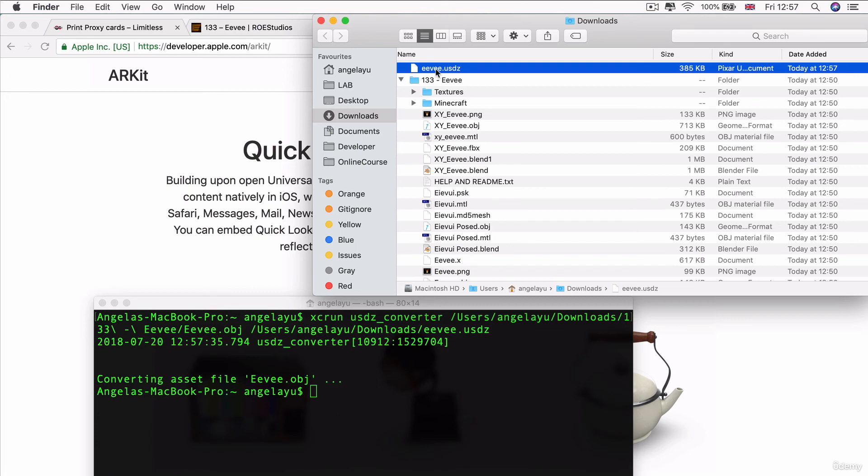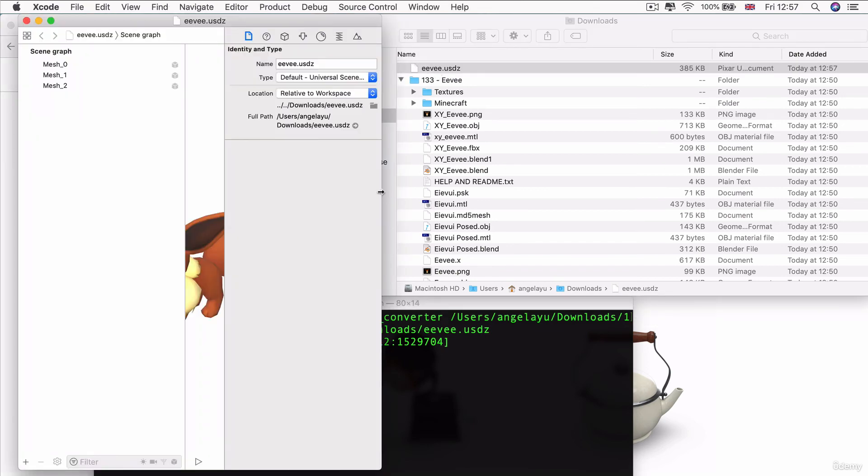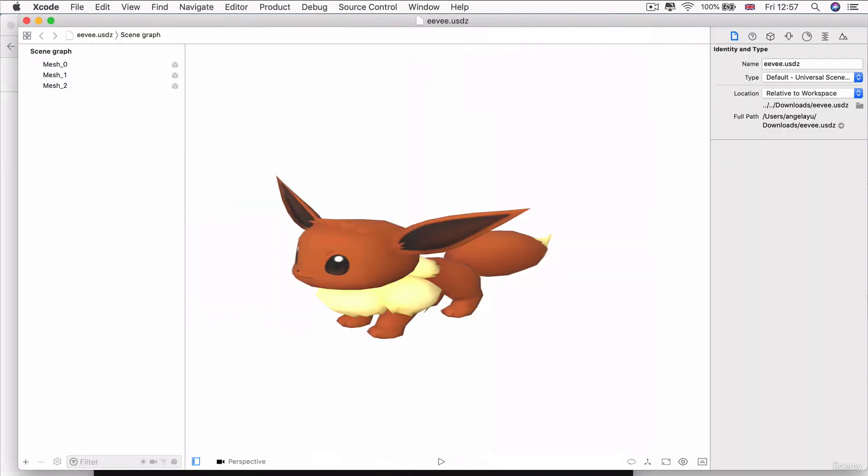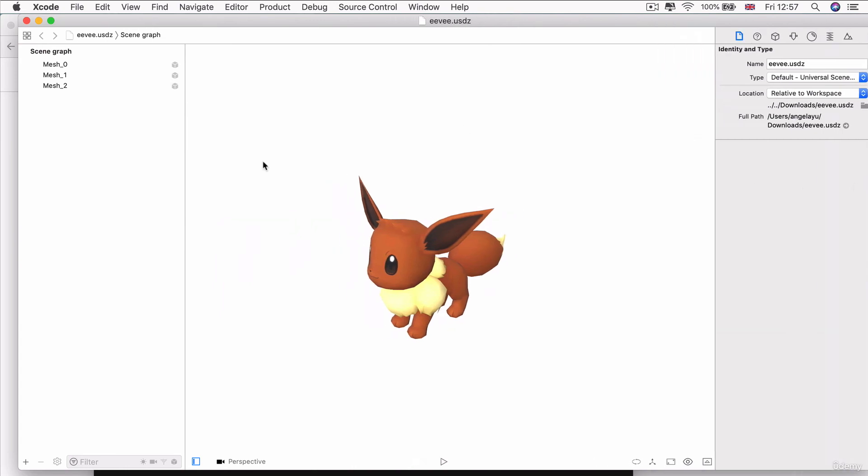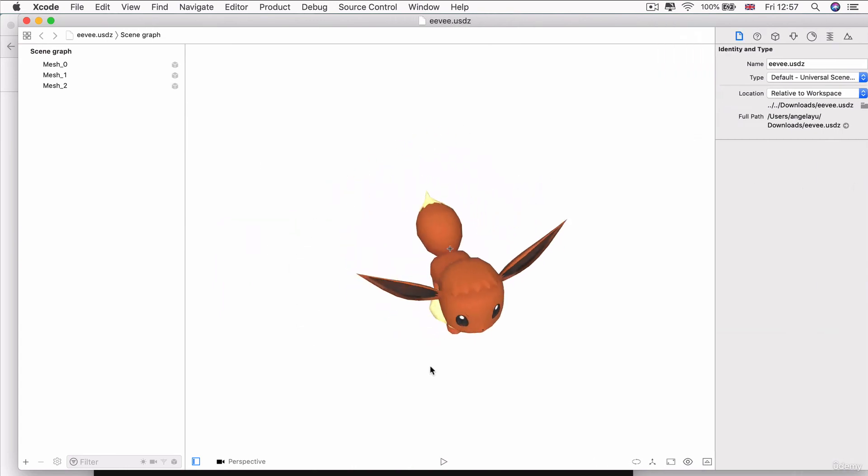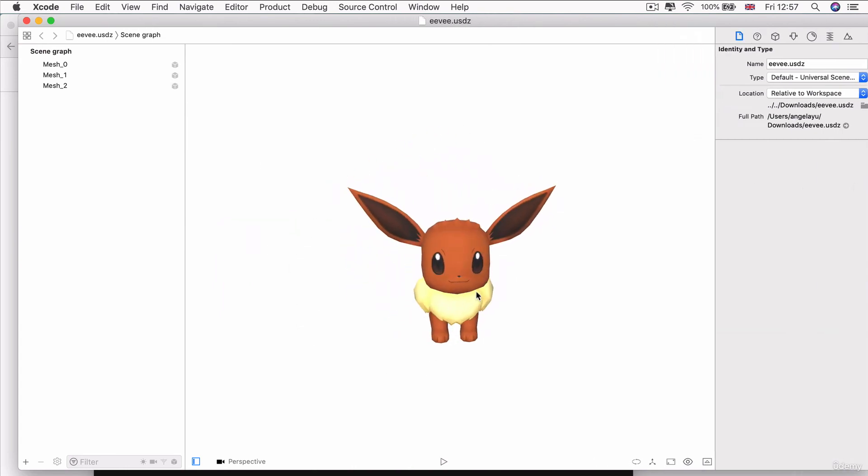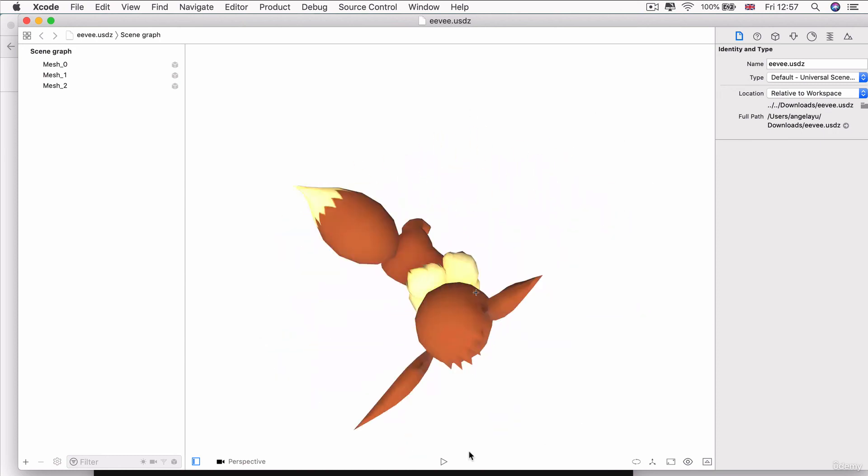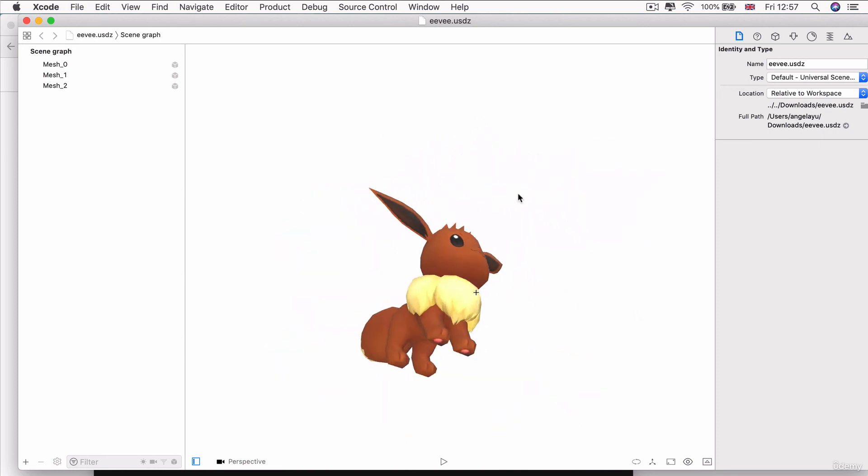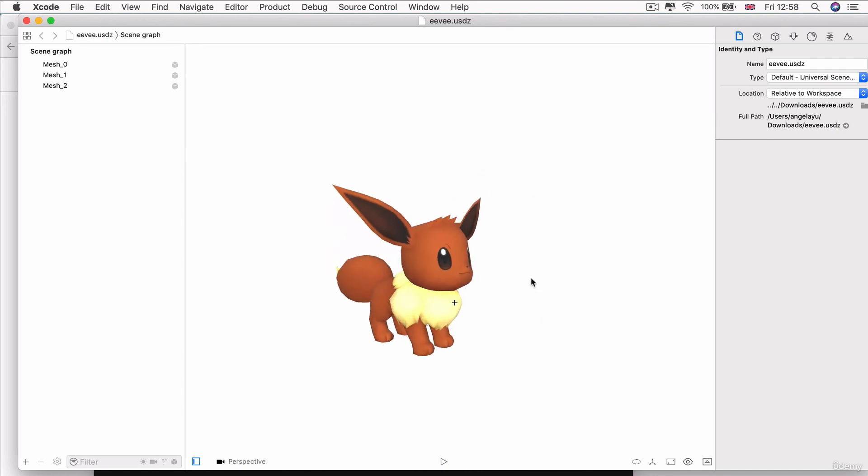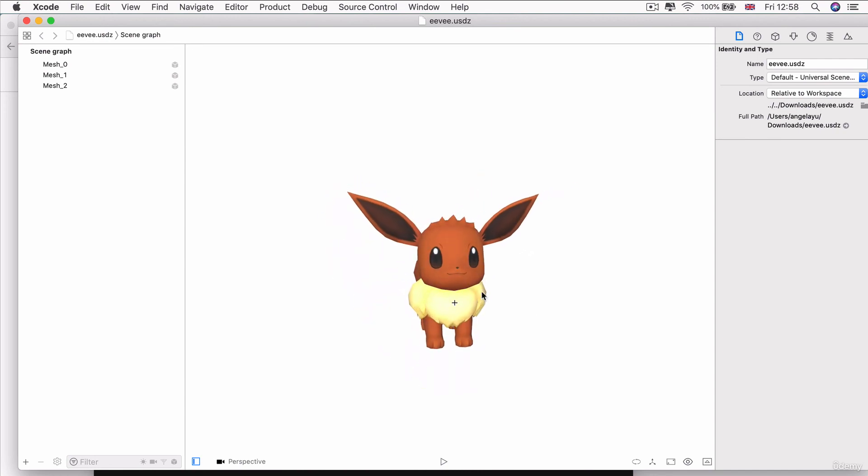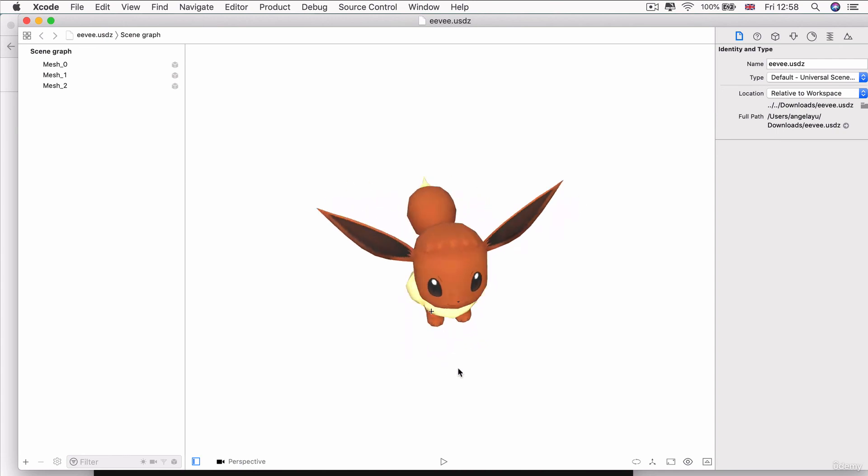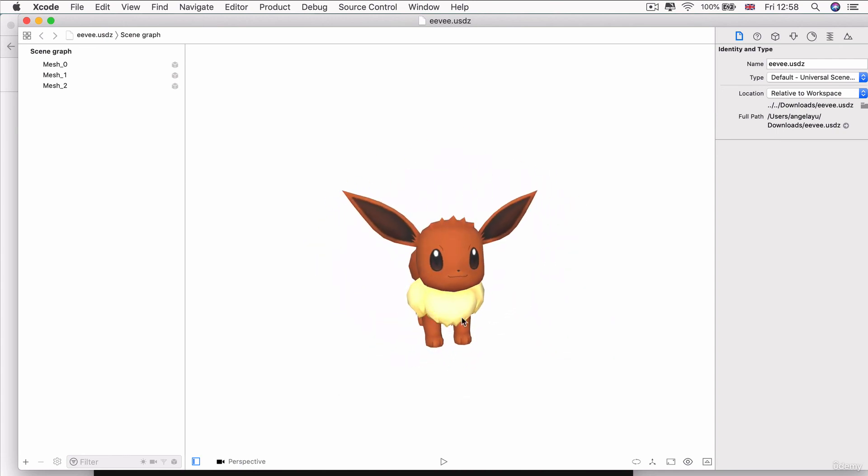Now if I double click on it, you can see it opens it up in Xcode 10 and shows me this 3D model of Eevee, which I can drag around and look at and move or change. And there you have it. You've created a USDZ model using the Xcode command line tools and converted a model from a completely different format to one that we can now use inside your website or inside, in our case, our ARKit app.